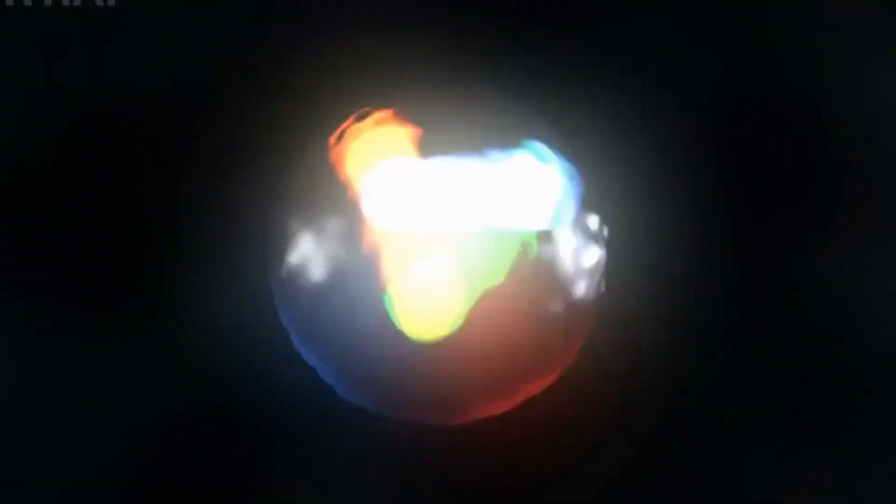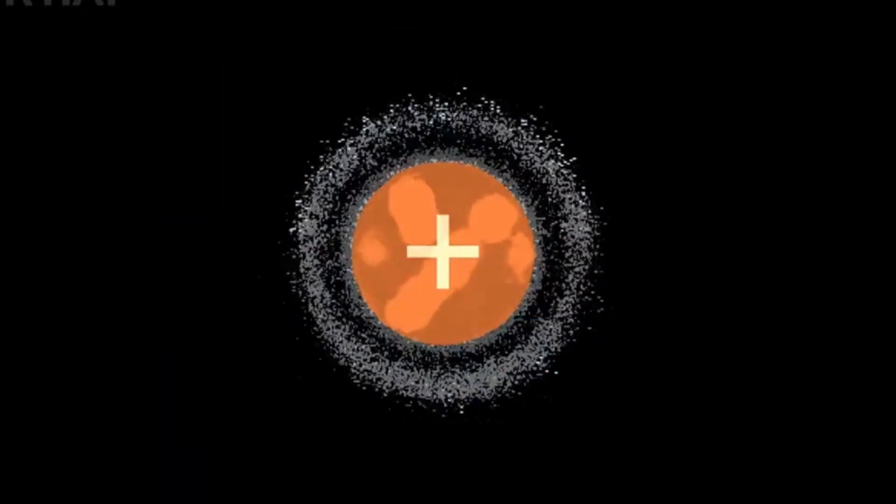One explanation could be that the universe isn't infinite after all. Maybe there is a point in space where stars and galaxies simply stop, and beyond that, there's only darkness. But the real answer is far more complex and fascinating. To understand it, we need to go back to the beginning of time.